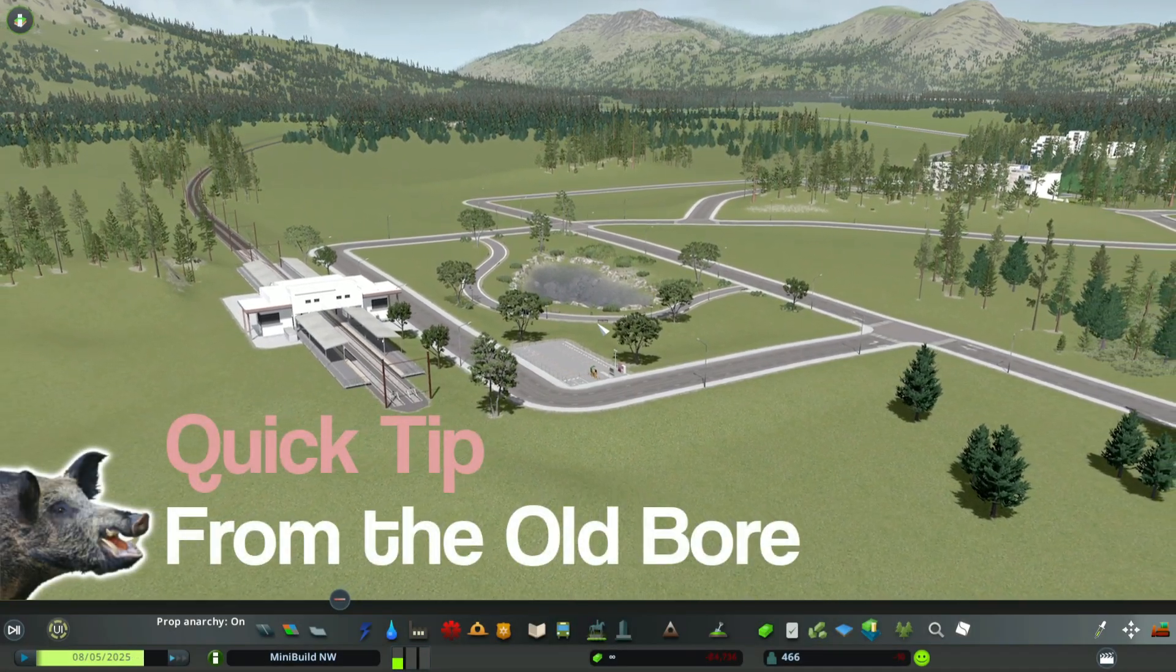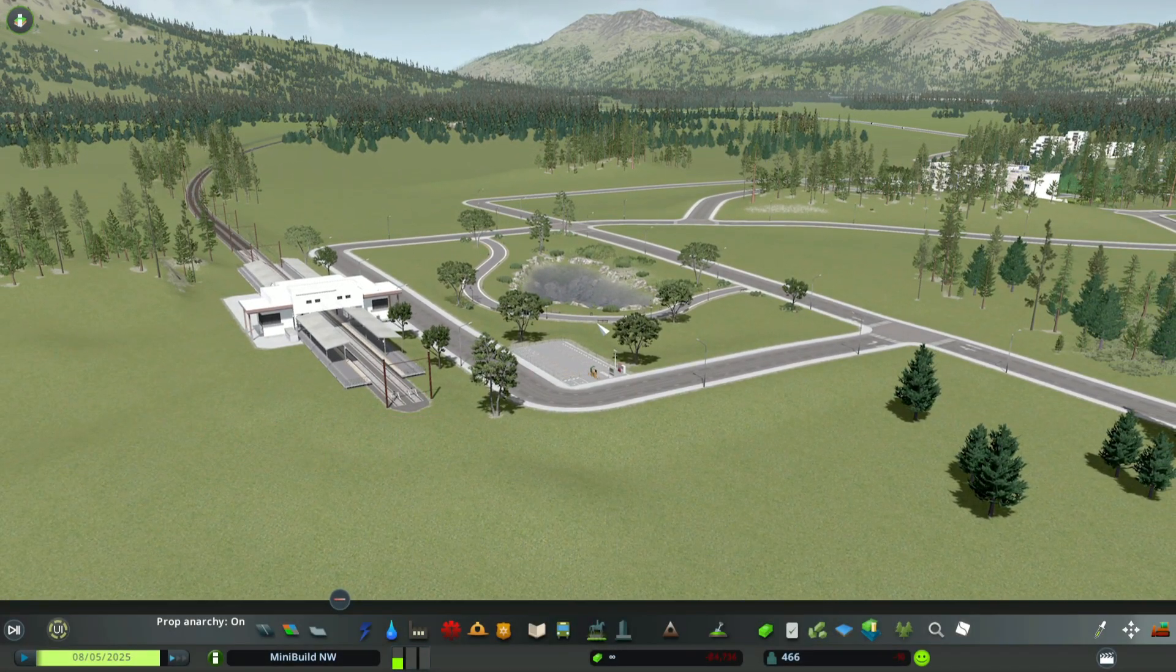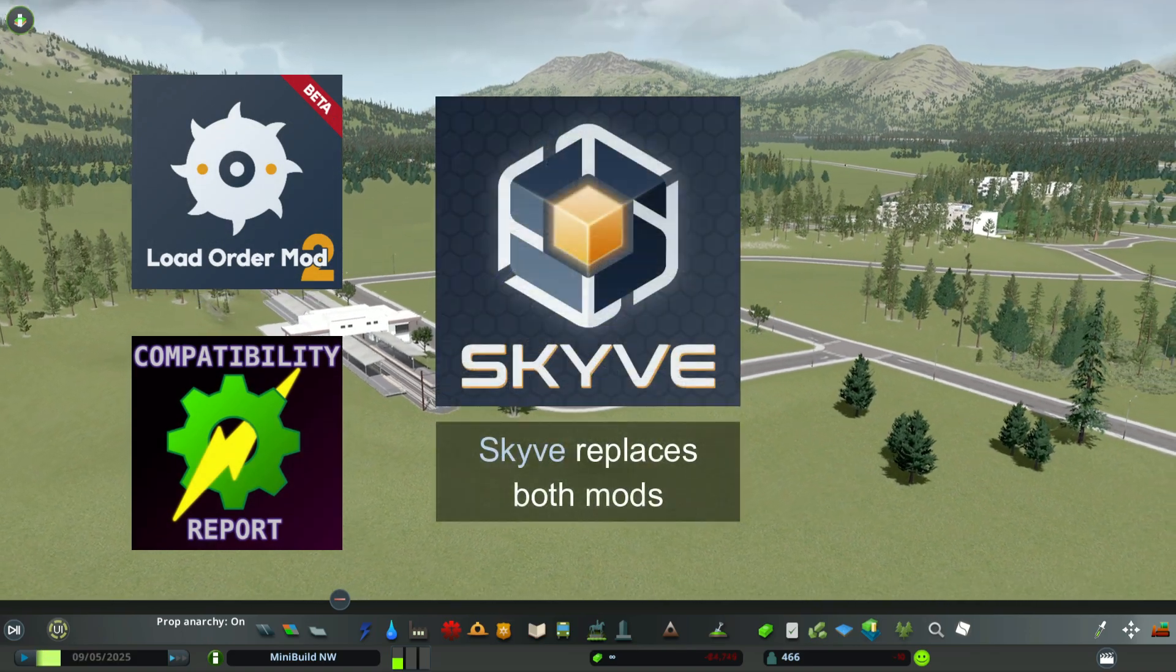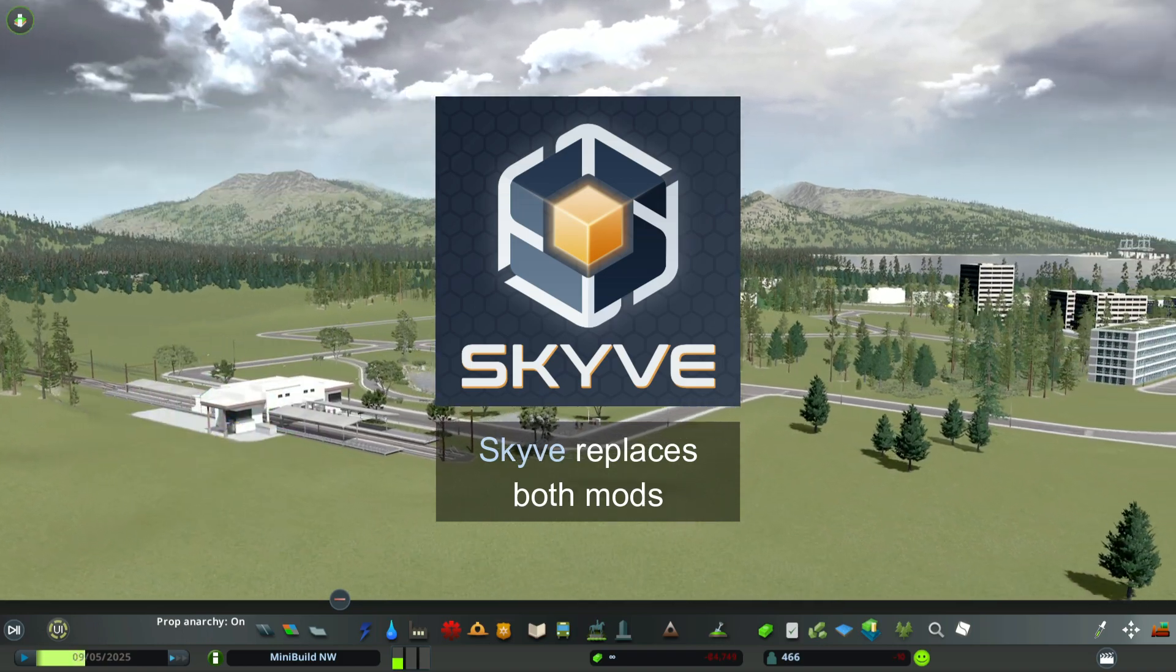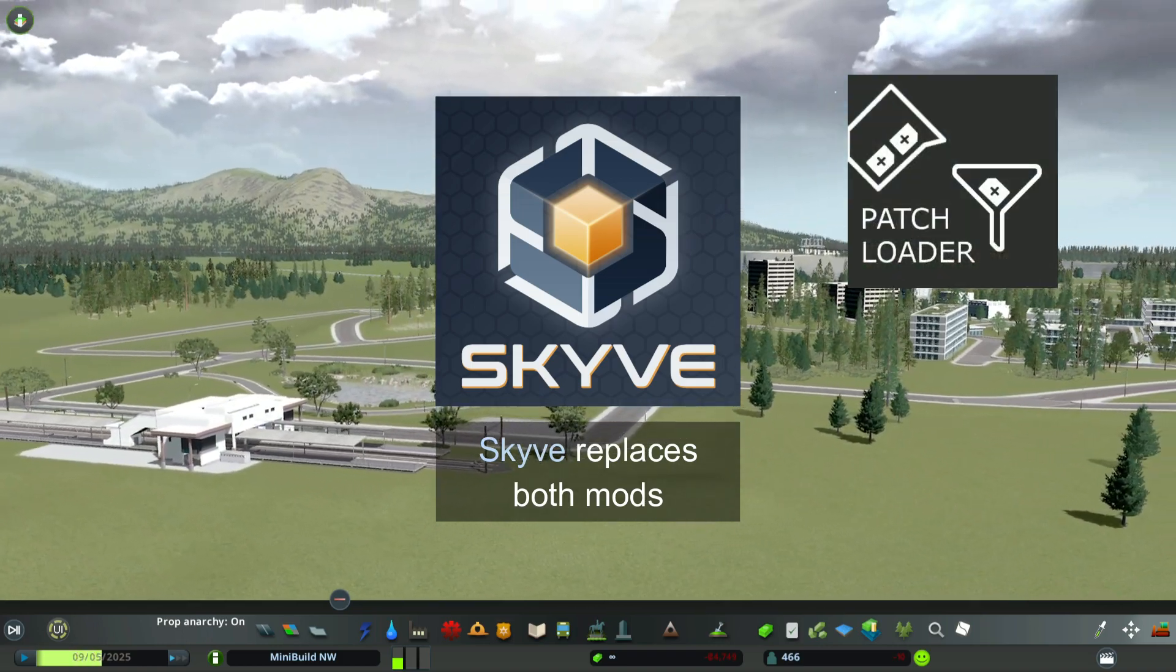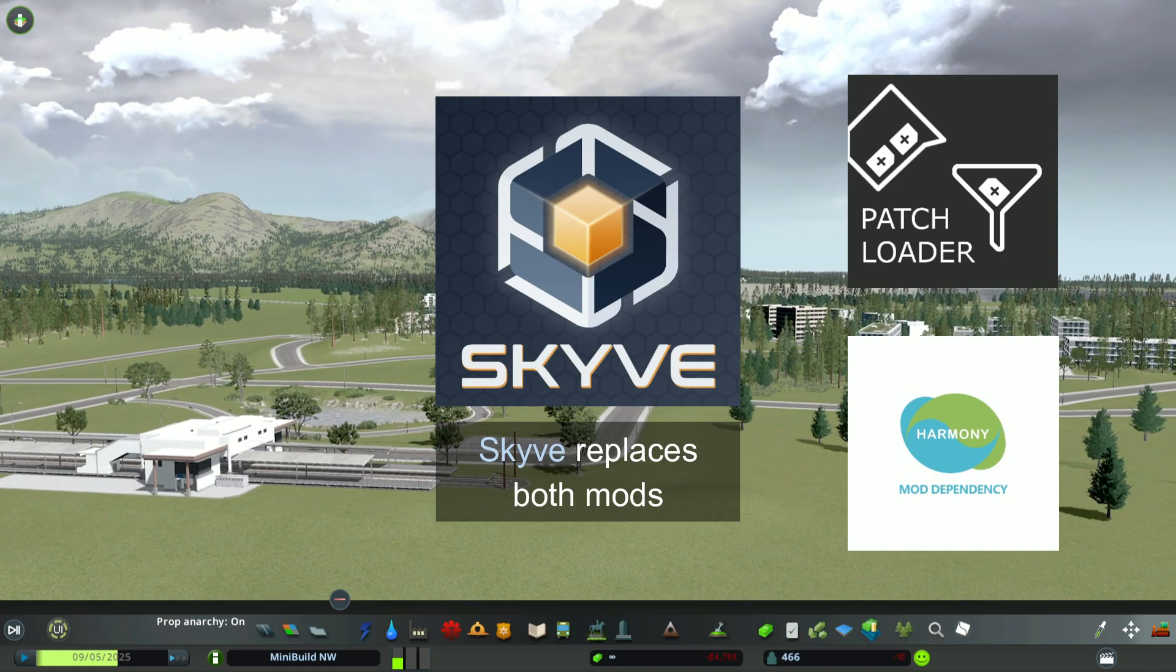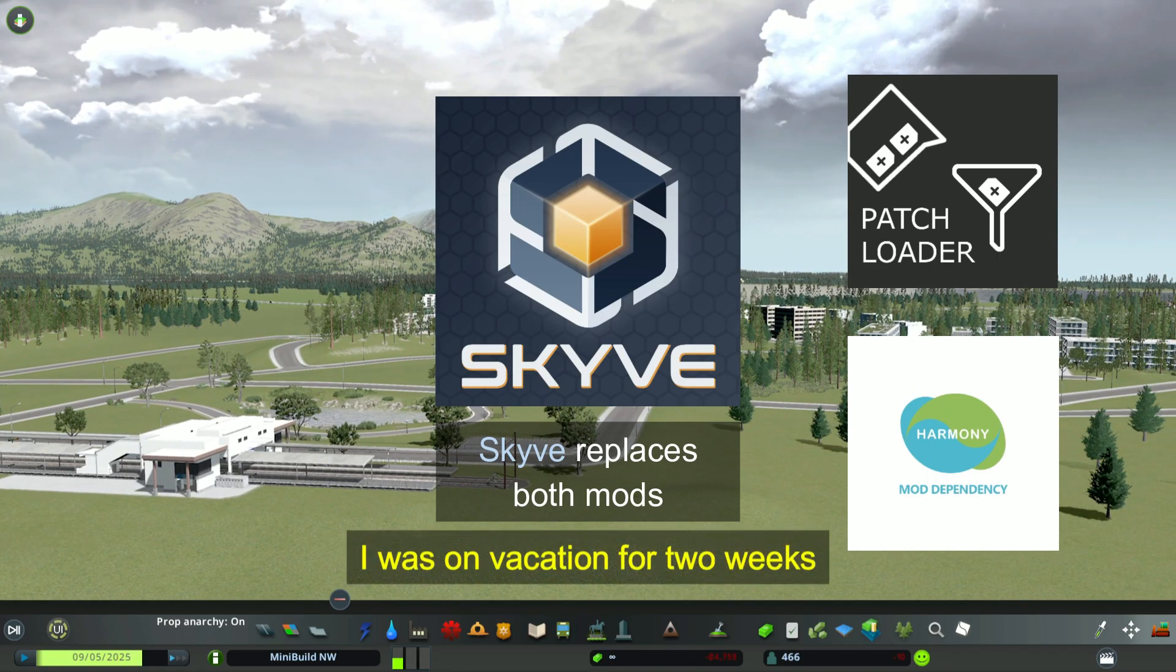Hey, here's a quick tip from the Old Boar. What happened to Load Order Mod 2 and Compatibility Report? They got replaced with Skyve. You'll need to have Patch Loader and Harmony to run Skyve.